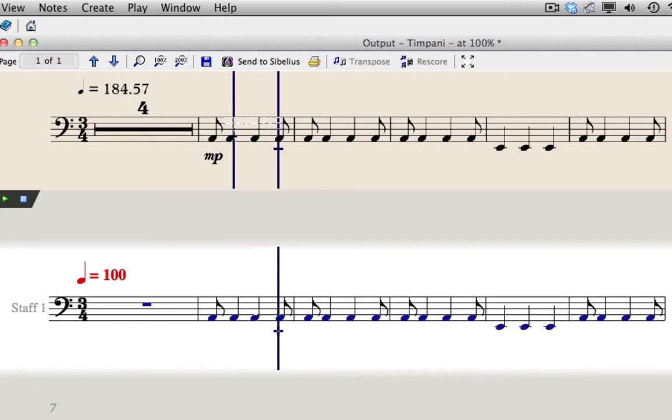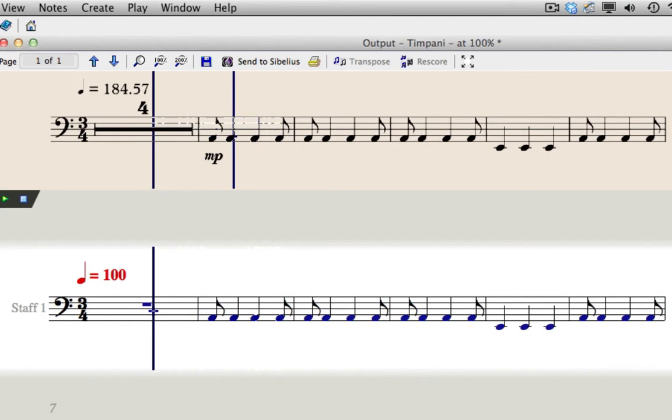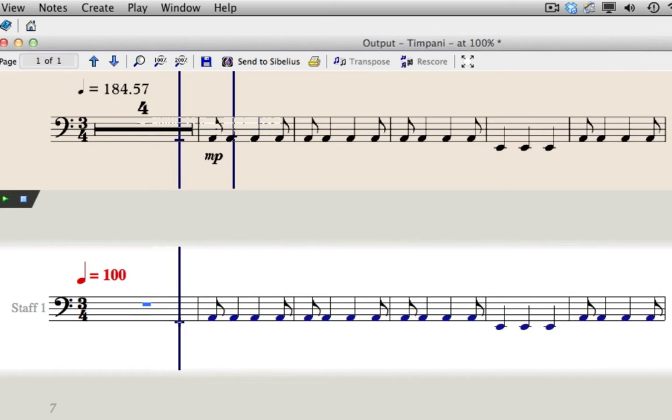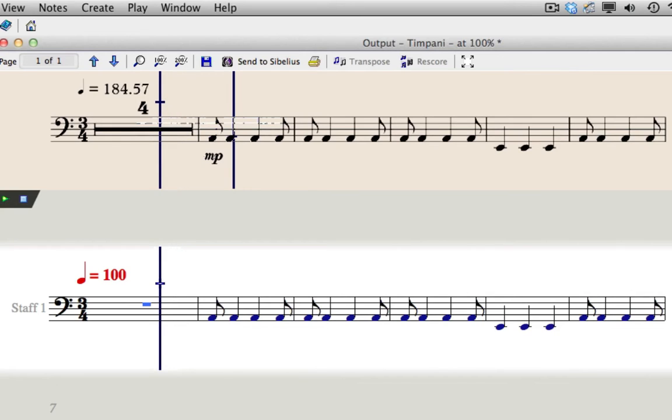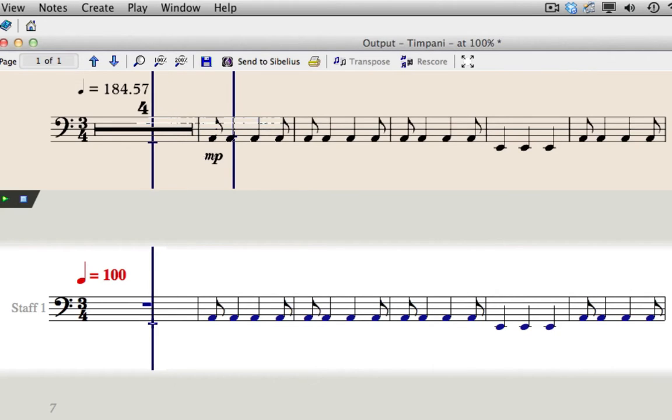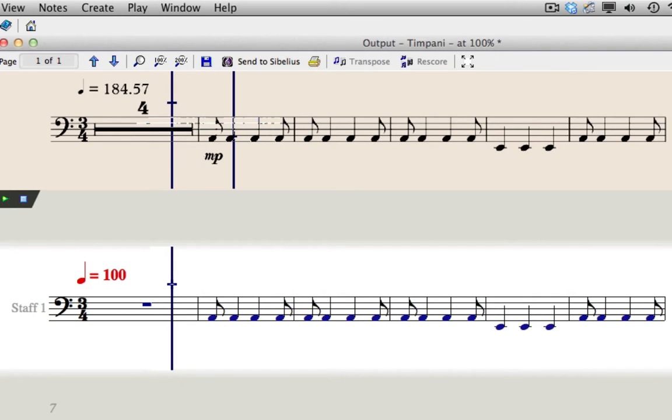The only error in my score import is that it hasn't read the multi-rests. This is a limitation of the light version, as is the fact that all of the dynamics, articulation marks and phrasings are missing. But you need to make sure that the bars add up, as after creating this part, you're going to copy and paste it into another score.